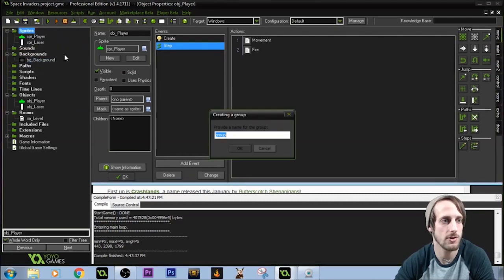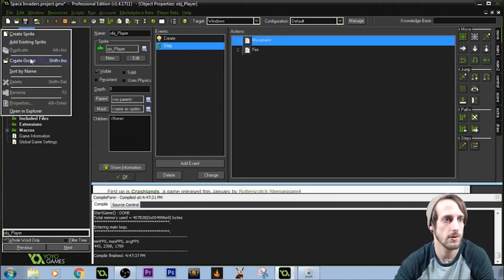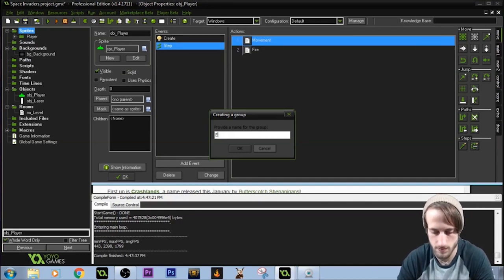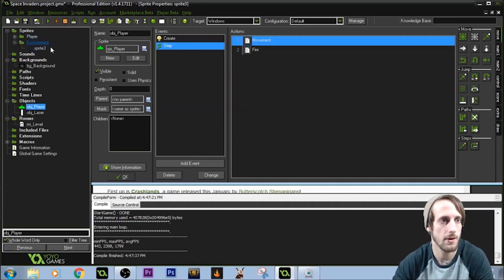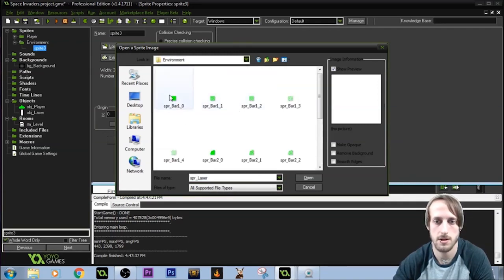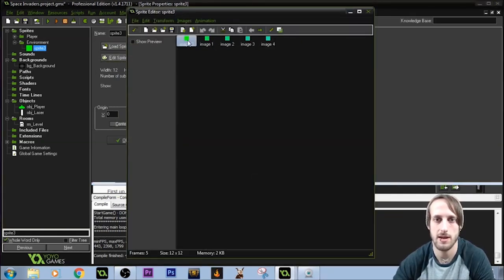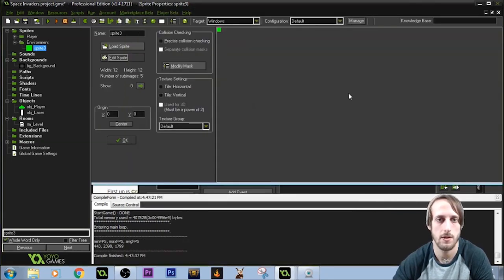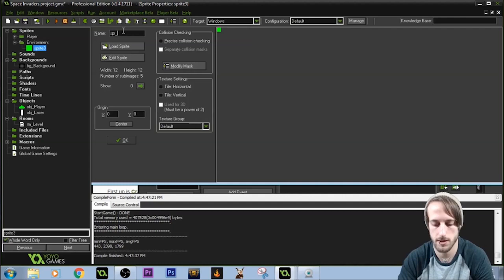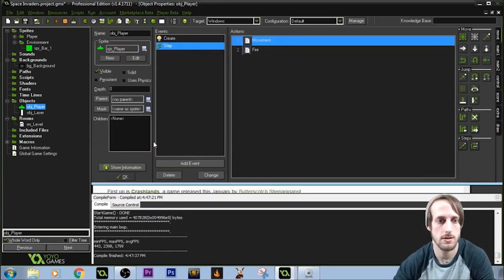I like to create things into groups, so we'll create a player group and an environment group. We'll create a sprite, load it — we have a main block with sprites 0 through 4. In the edit sprite view you can see a deteriorating block. We'll call this sprite underscore barricade one, center it, and move on.